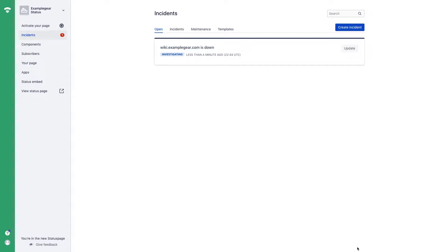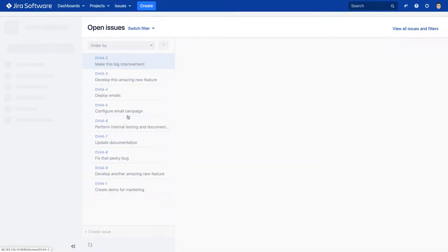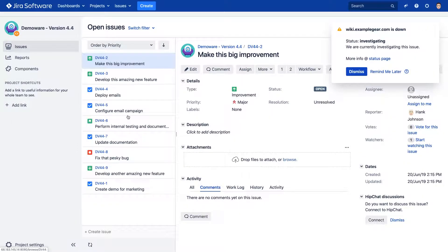When an incident is reported in Status Page, that information gets pushed into Announcer, and our JIRA users are notified with a flag announcement.